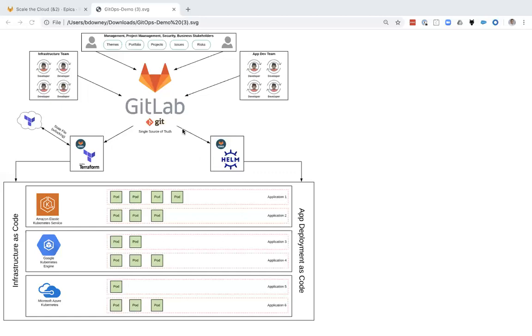Collaboration is key to this entire process. Infrastructure teams, development teams, even management, project management, security, and business stakeholders all need to collaborate together to produce this code in a fast and efficient manner.